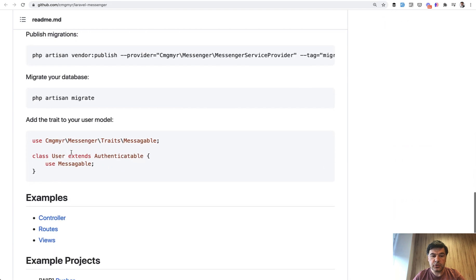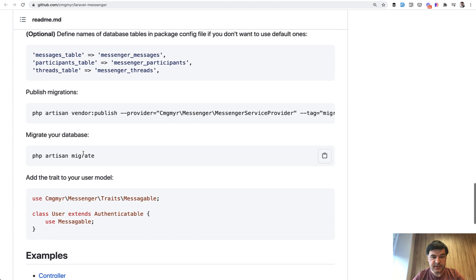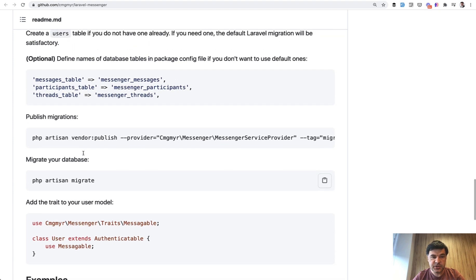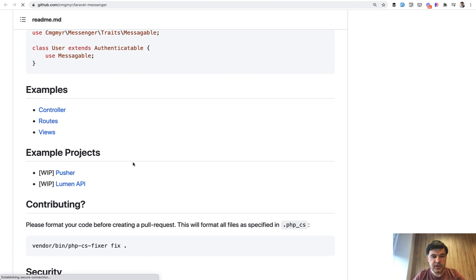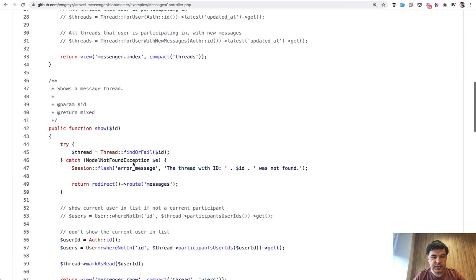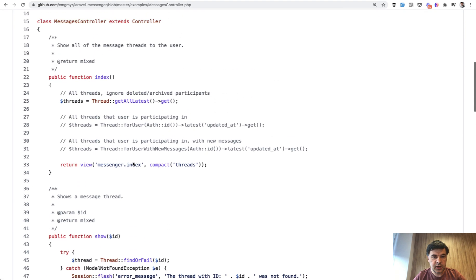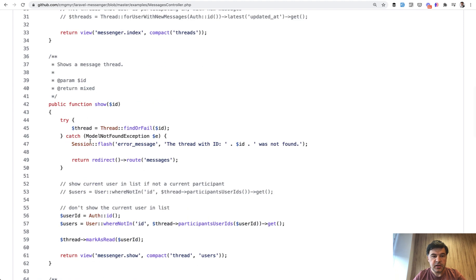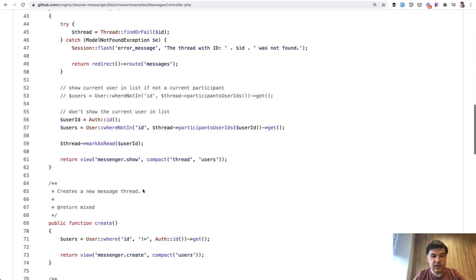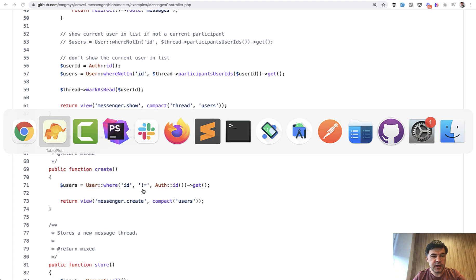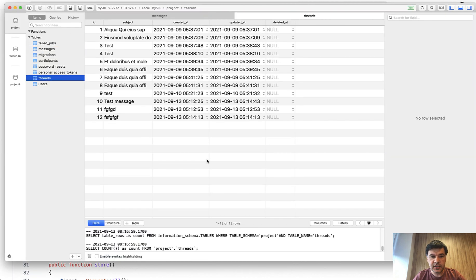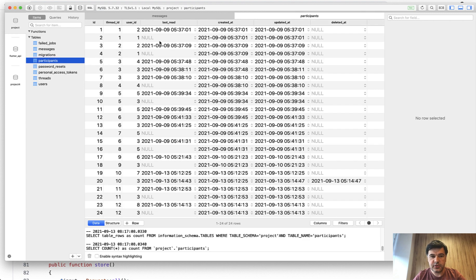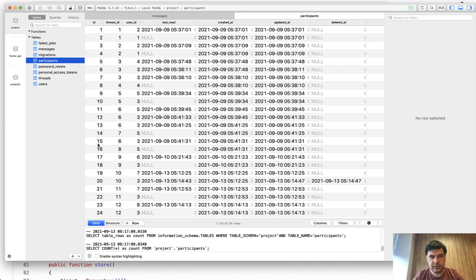And to use that package, all you need to do is add messagable in your user model or whoever is sending the messages. And here are a few examples from the package itself. So controller is for messages. And then you can, for example, get all latest threads, find or fail for thread. So there is a model thread and database table. So here are the messages and here are the threads, including my own testing ones from earlier. And then there are participants. So third table, again, including the testing ones with soft deletes. So I deleted the message as you saw earlier. And basically everything happens in those three tables.